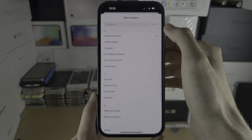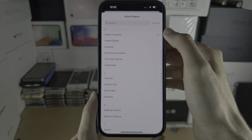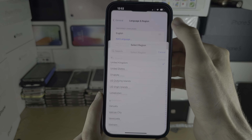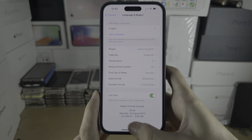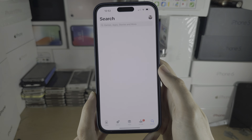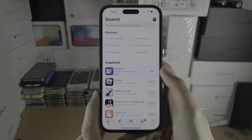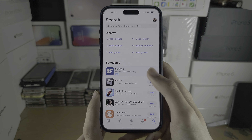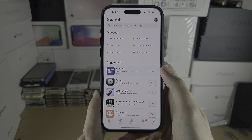Do note: changing the region here does not change the region of the App Store and your Apple ID account.